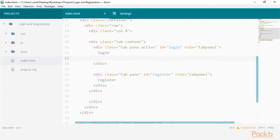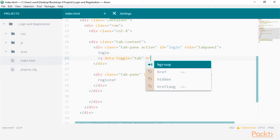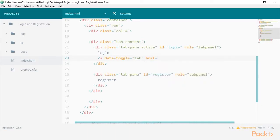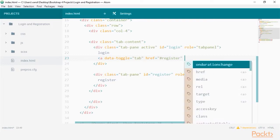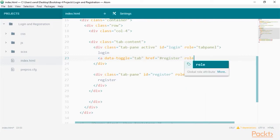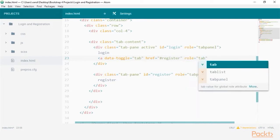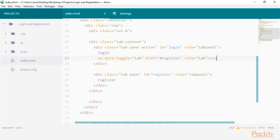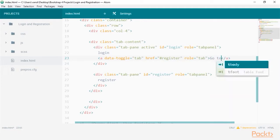We just need a way to switch the tabs now. Create an anchor tag and set the login. Here is where we will include the data attribute of data-toggle="tab". As this is going to the register, set the href to hashtag register and finally set the role of tab. Include some content within the href for now.